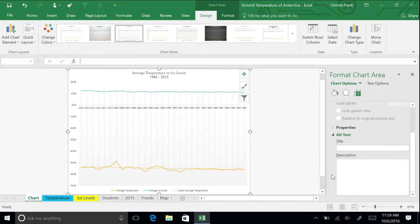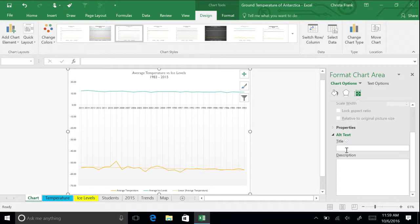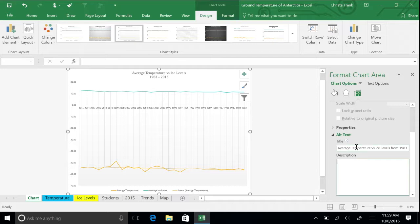Scroll down if necessary and then click Alt Text. Excel displays two text boxes, Title and Description. Use these options to specify what is read aloud to describe the object. In the title box, type Average Temperature versus Ice Levels from 1983 to 2015.